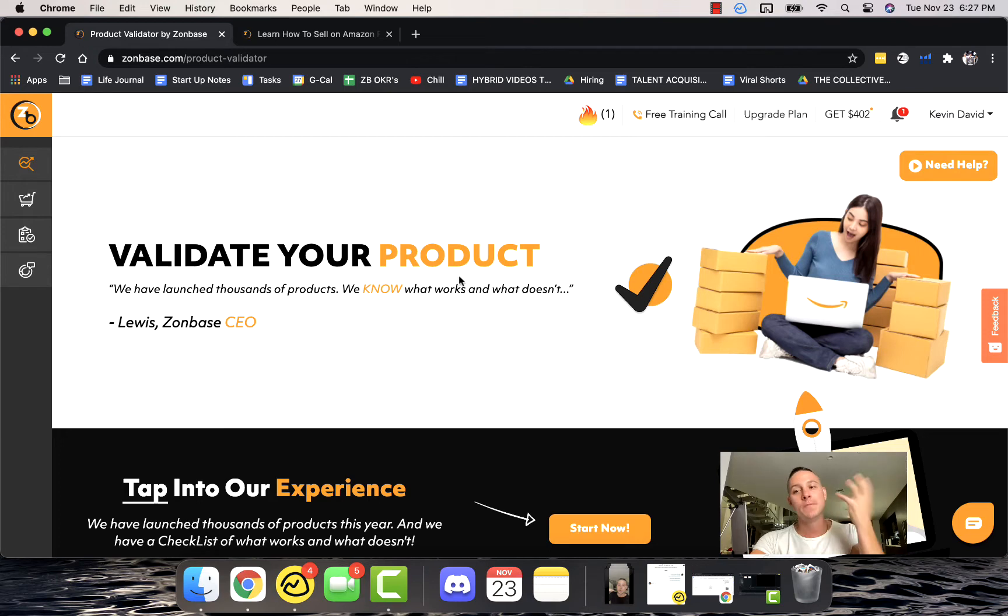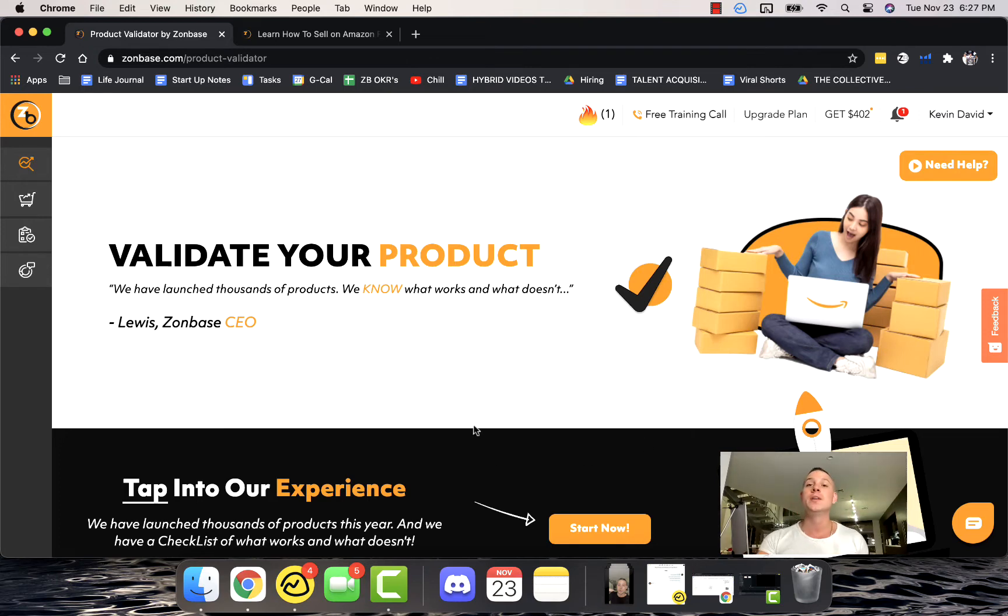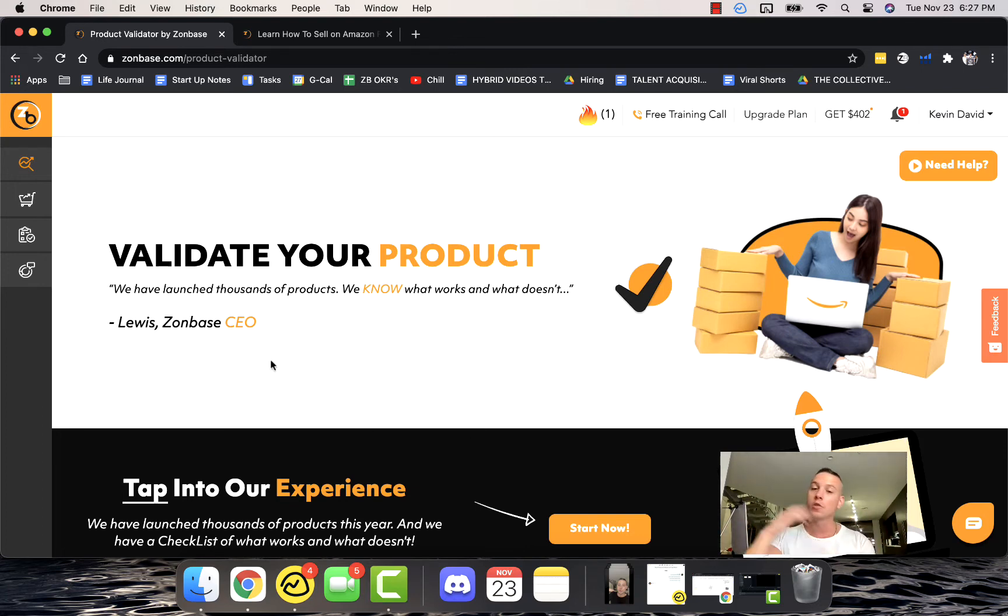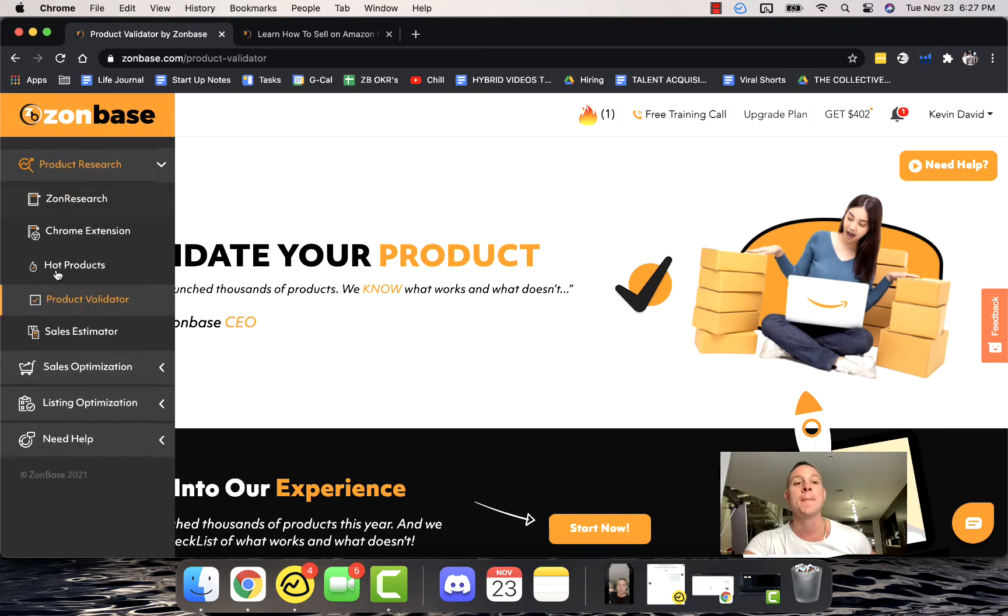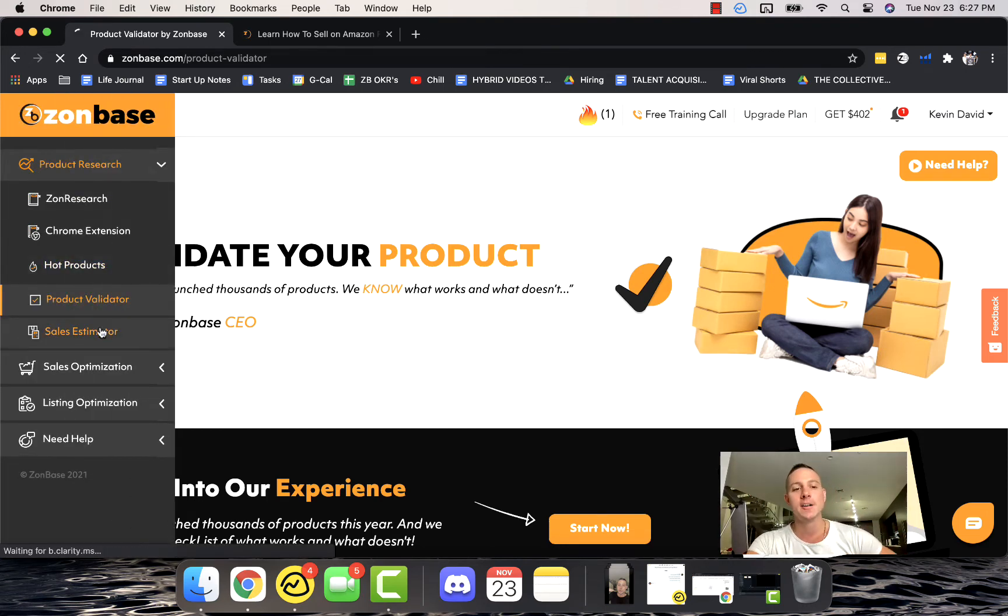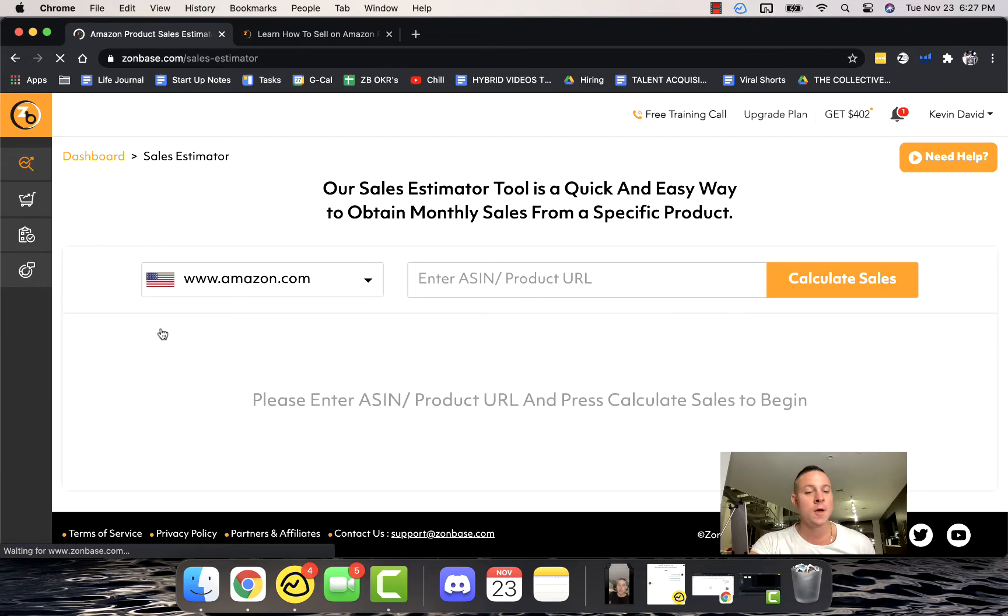That is why Zonbase created the Product Validator, where you can actually submit your product options. Zonbase can look through all of their back-end data through the database, through all the products that Zonbase is constantly launching, to tell you whether or not they think that product has a high probability of being successful.